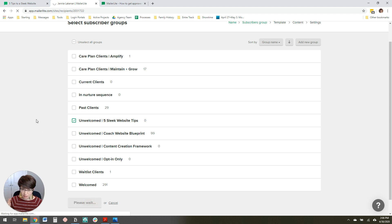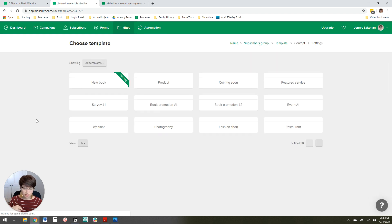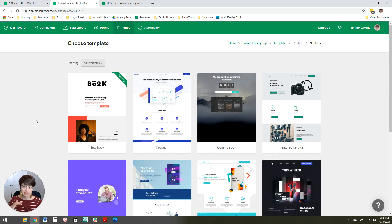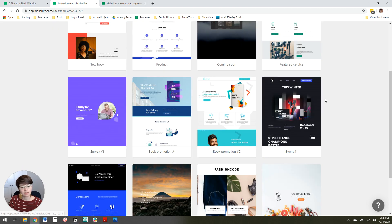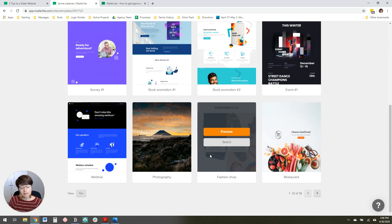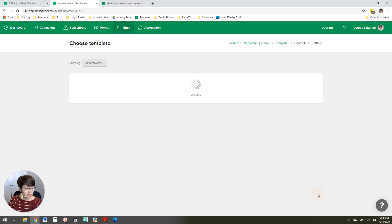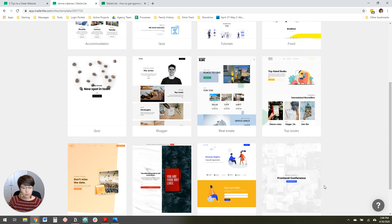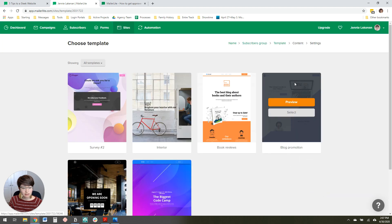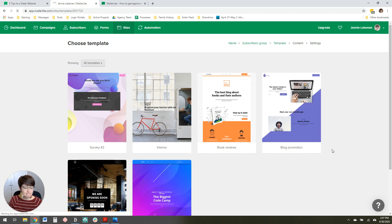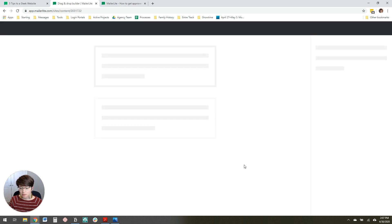If you don't understand what I'm saying about automations, don't worry — I have another video I'll point you to at the end of this that covers all of that. Right now we're just focusing on the landing page. They have a bunch of templates you can pick from. I really like the one on page three here — the blog promotion one — so I'm going to start with that and select it.